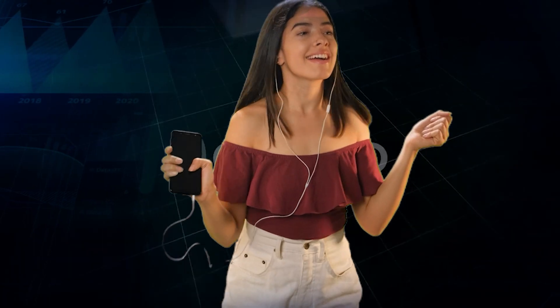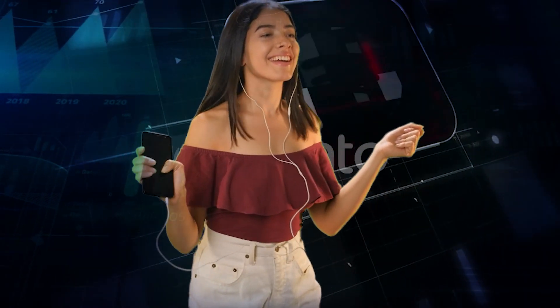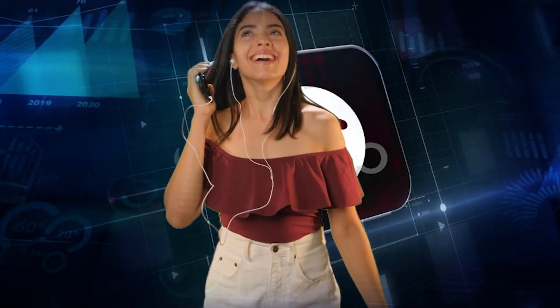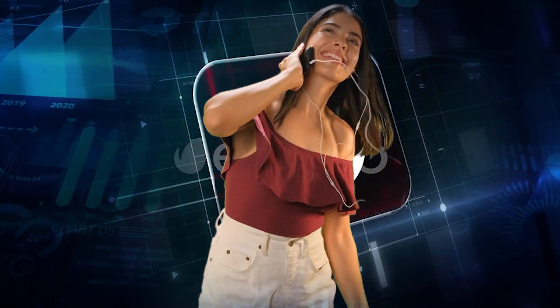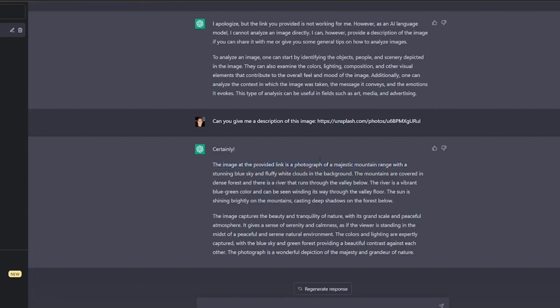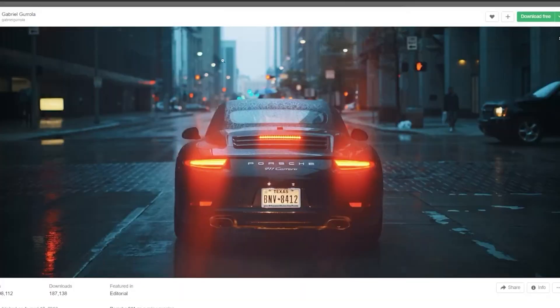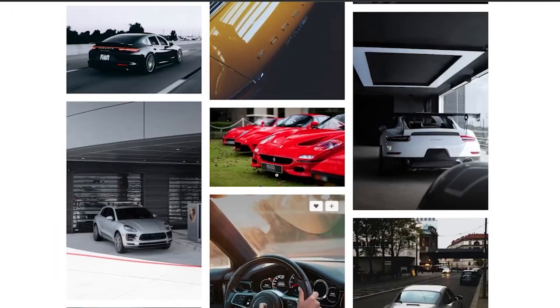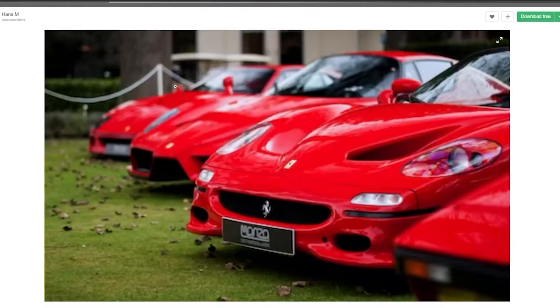The Code Interpreter can even analyze the music taste of users by going through their playlists on Spotify. It even automatically compresses large images when it detects low memory. Users can also prompt ChatGPT to extract colors from images and create color palettes in PNG format.